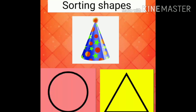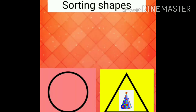What shape is this? What is the shape of the birthday hat? Triangle. Very good, children. All did well.